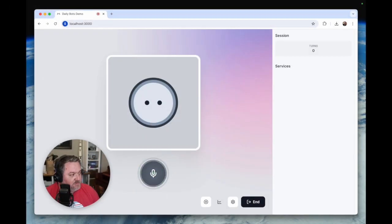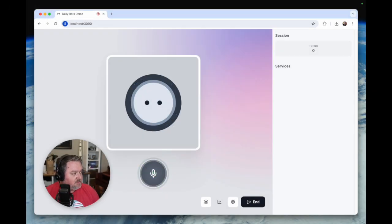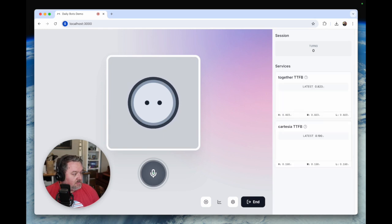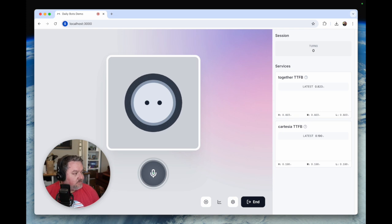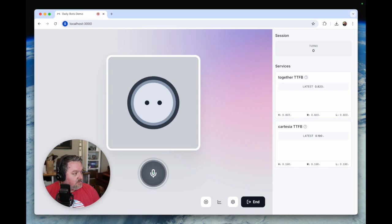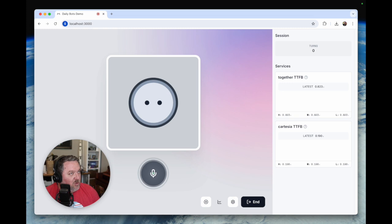Hi, who am I talking to? You're talking to me, a DailyBot, of course. You should know, since you wrote my system prompt. I guess you just wanted to test my sense of humor. I'm a voice bot built on the DailyBots platform, here to chat with you about our launch on Product Hunt. So yeah, tell me a little bit about DailyBots.